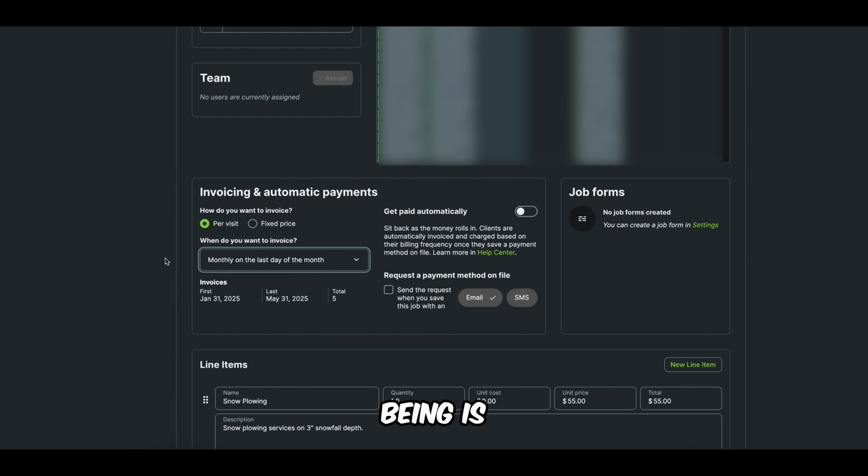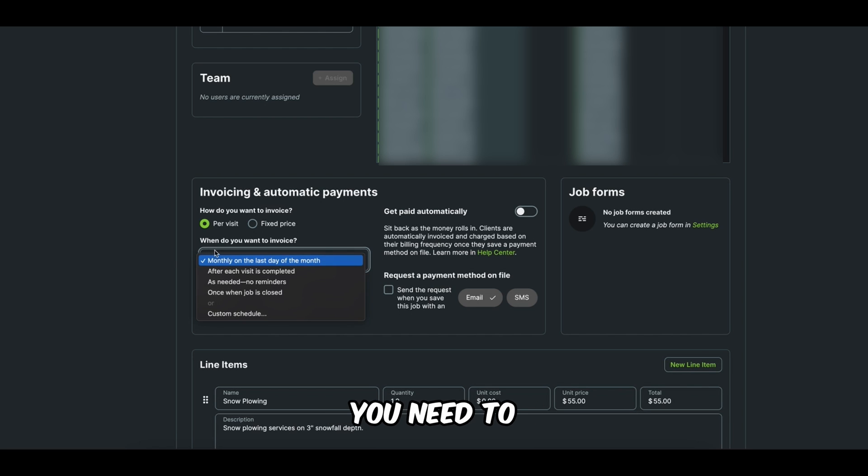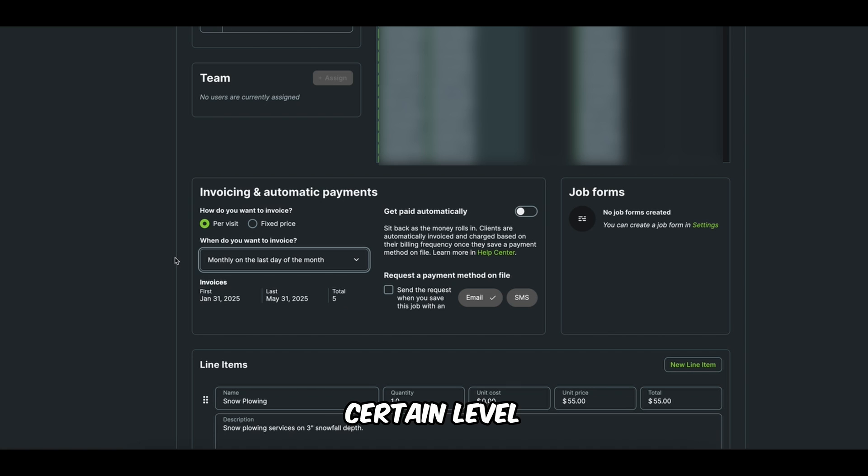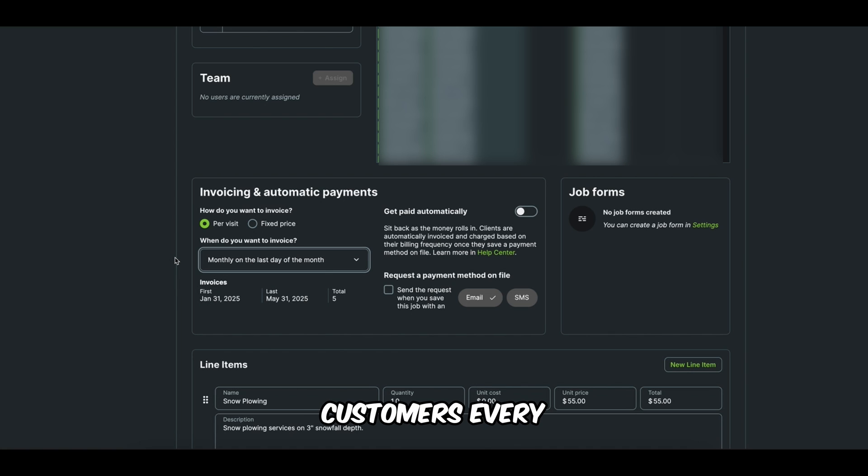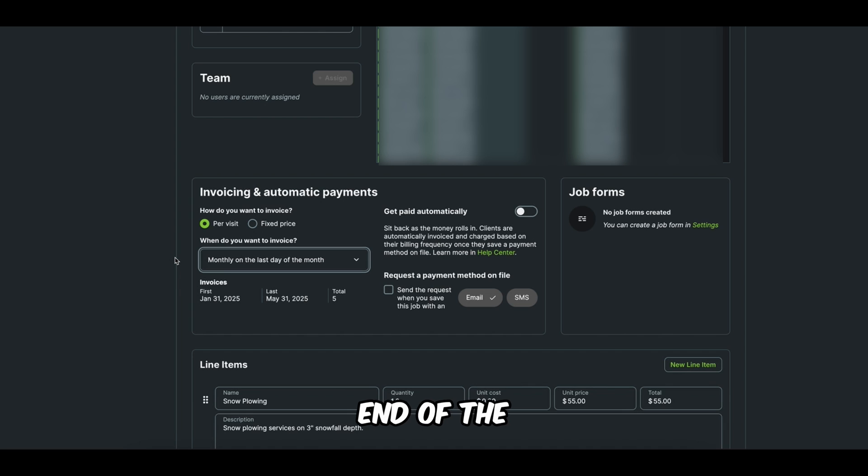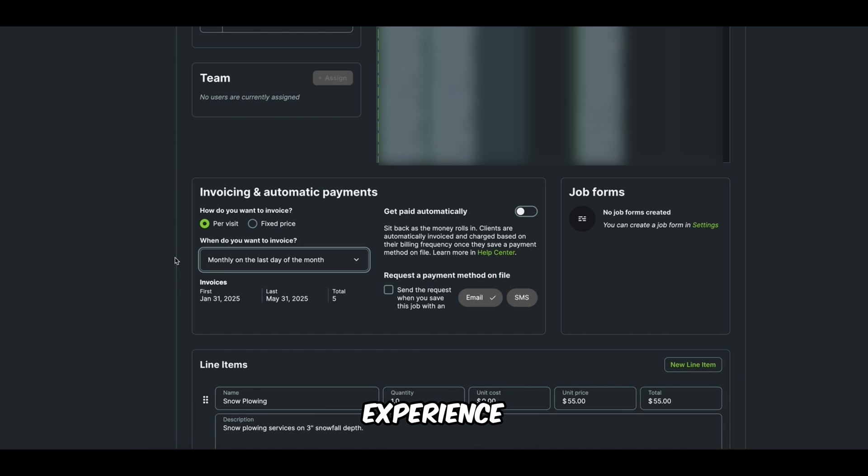And the reason being is because I think there are a lot of business professionals or consultants who might say, you need an invoice after each visit is completed. But I think there's a certain level of like, we don't want to just consistently bombard our customers. Like every time we invoice, I think it's a much better customer experience to just send one invoice at the end of the month. Yes, your cashflow will take a hit, but I think it's a better experience.